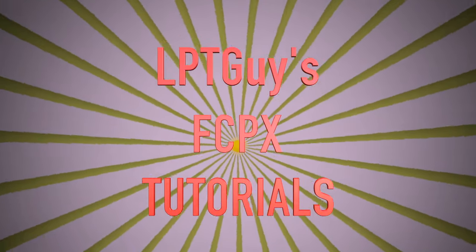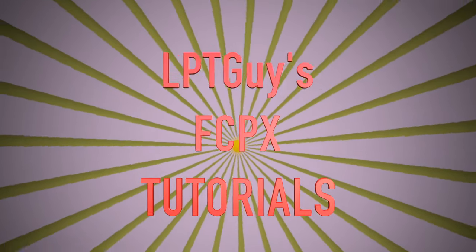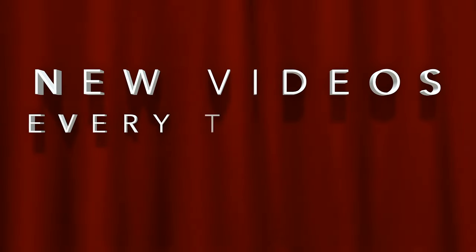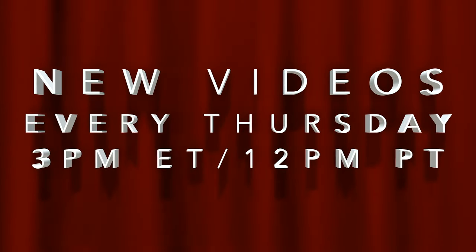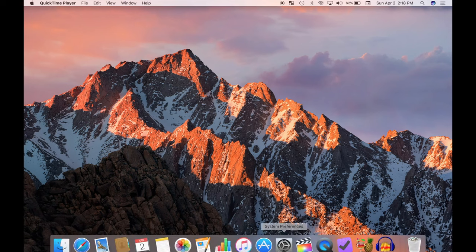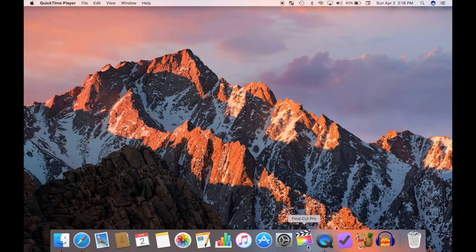Hi and welcome back to Final Cut Pro Thursdays. New tutorial videos released weekly. If you find these videos helpful, let me know by liking, commenting and subscribing.